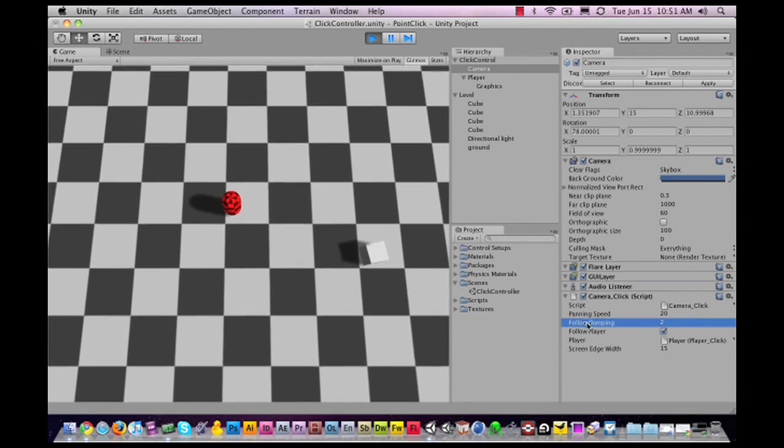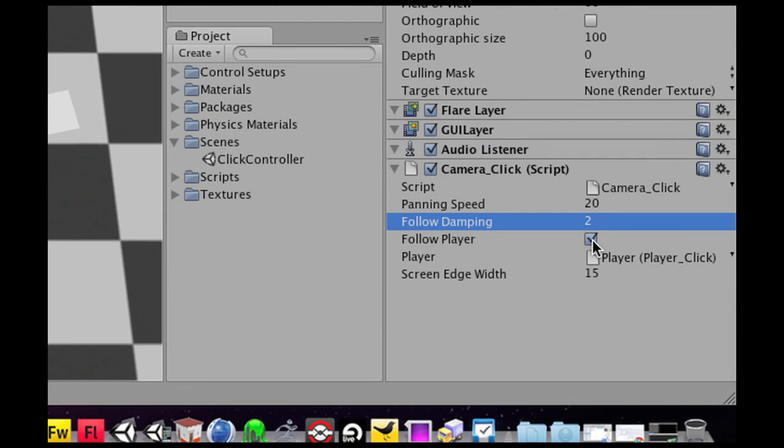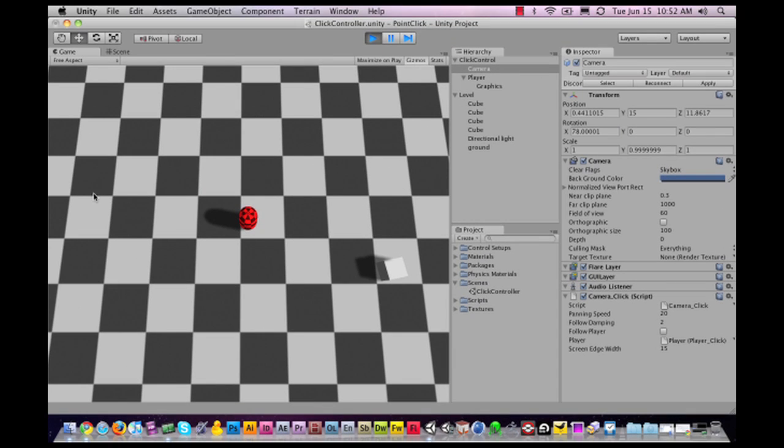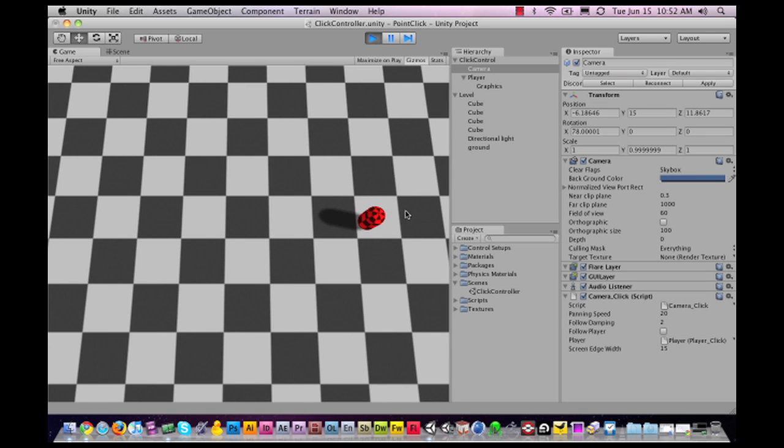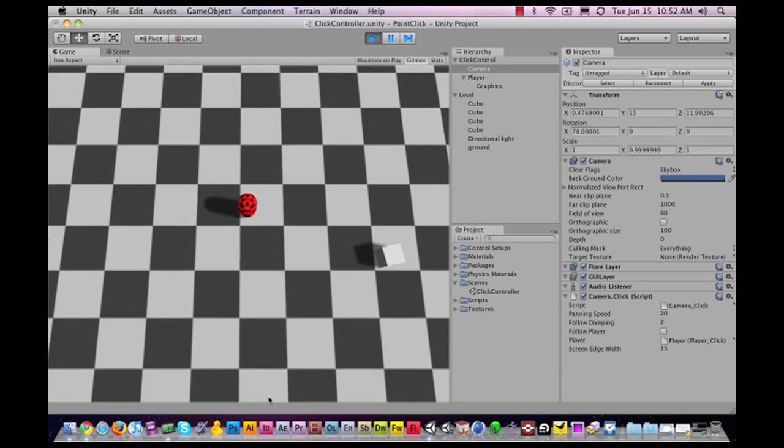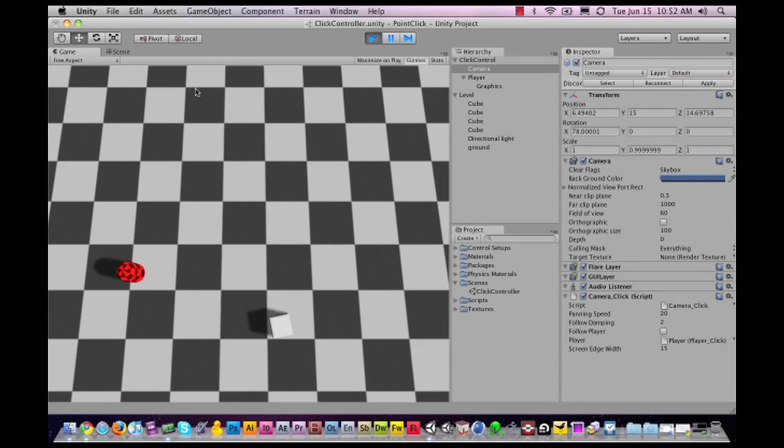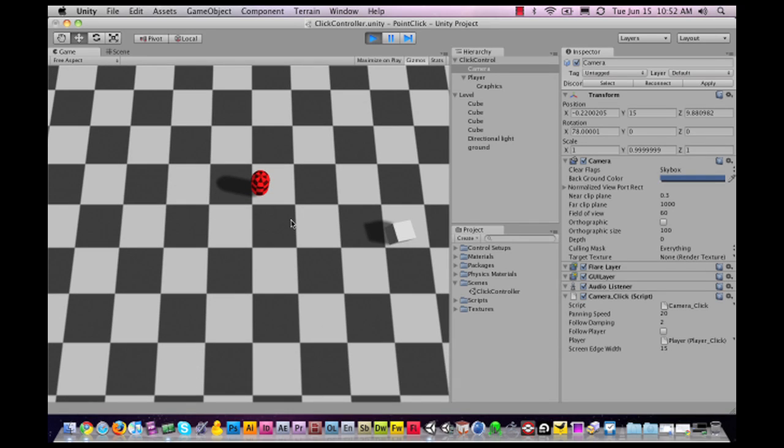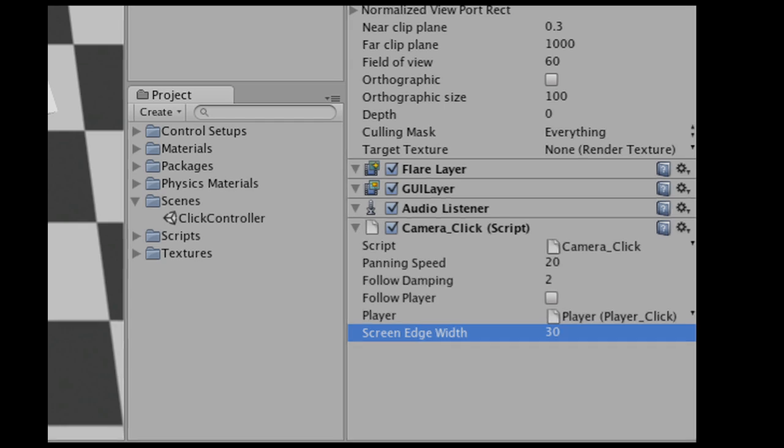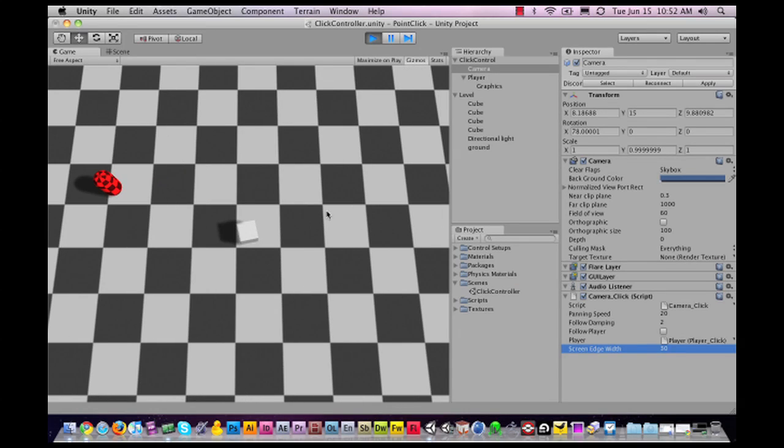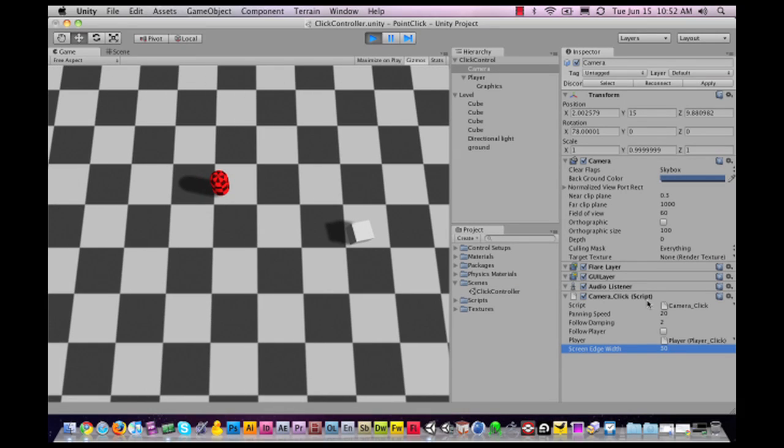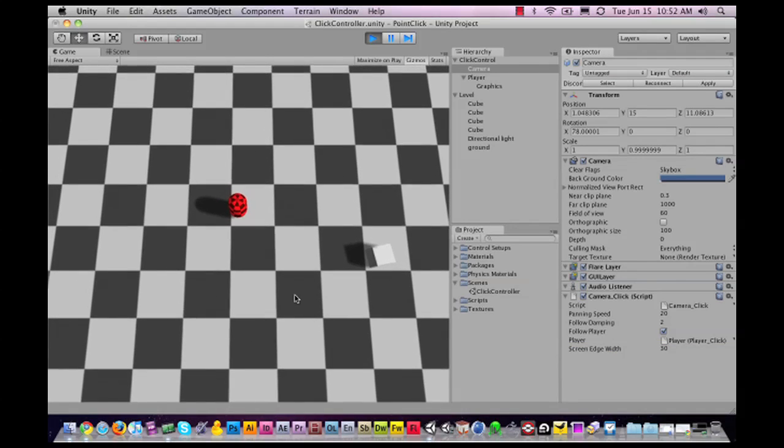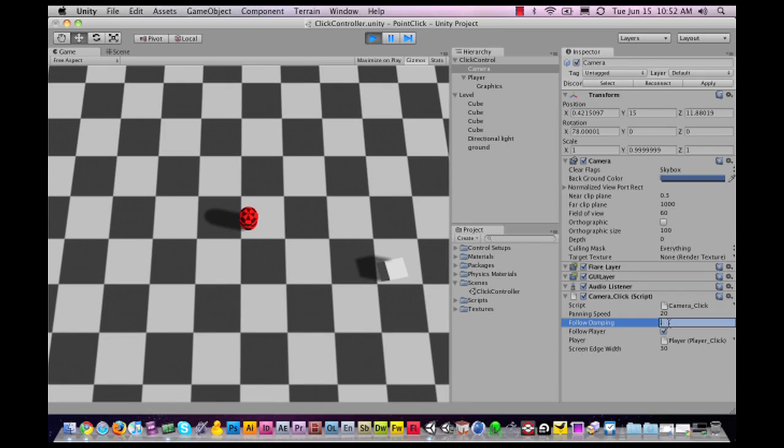Now it gets really interesting because there's a checkbox that says follow player. If I don't want to follow the player, then all of a sudden it becomes a scrollable camera. If I move my mouse towards the edges of the screen, then the camera scrolls over the map just like a real-time strategy game. This is very handy for a point-click game if you want to see what's behind a wall before you take action. If you want to tweak the screen edges, you can change that too. I would put it to something around 30 pixels. Let me turn follow player on again, and you can see it snaps right back onto the player. Let me also change the damping again to 0.1.